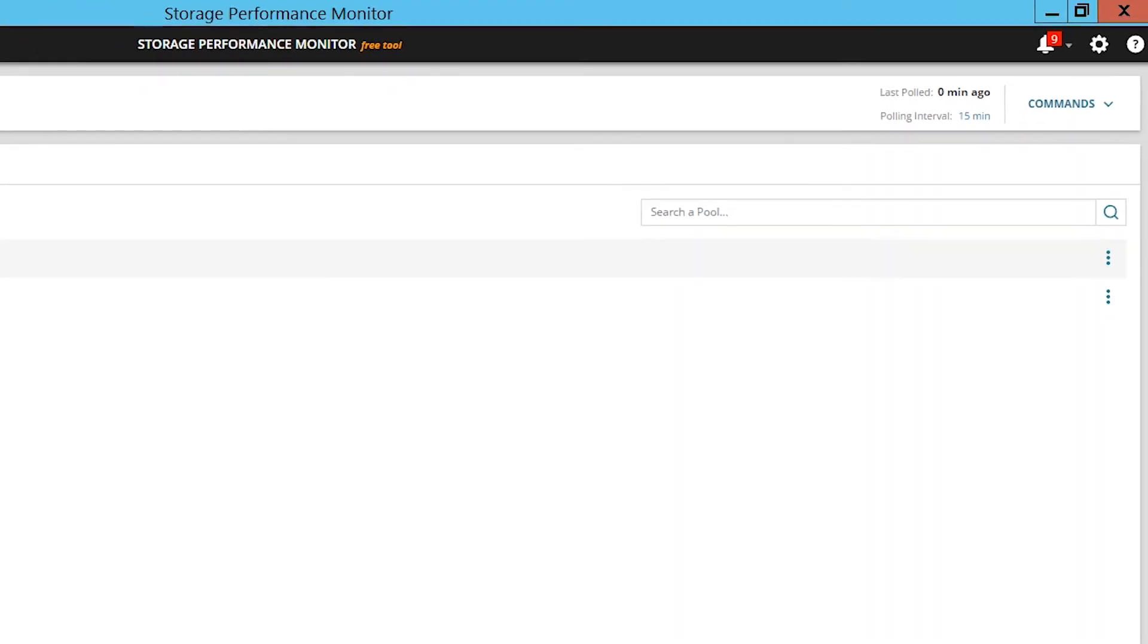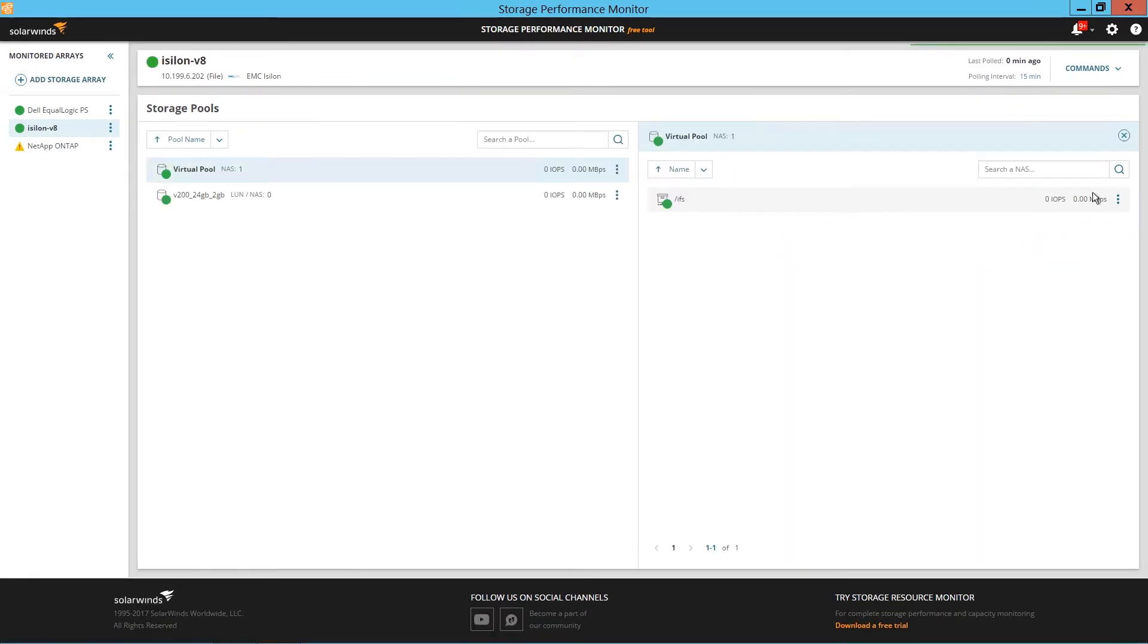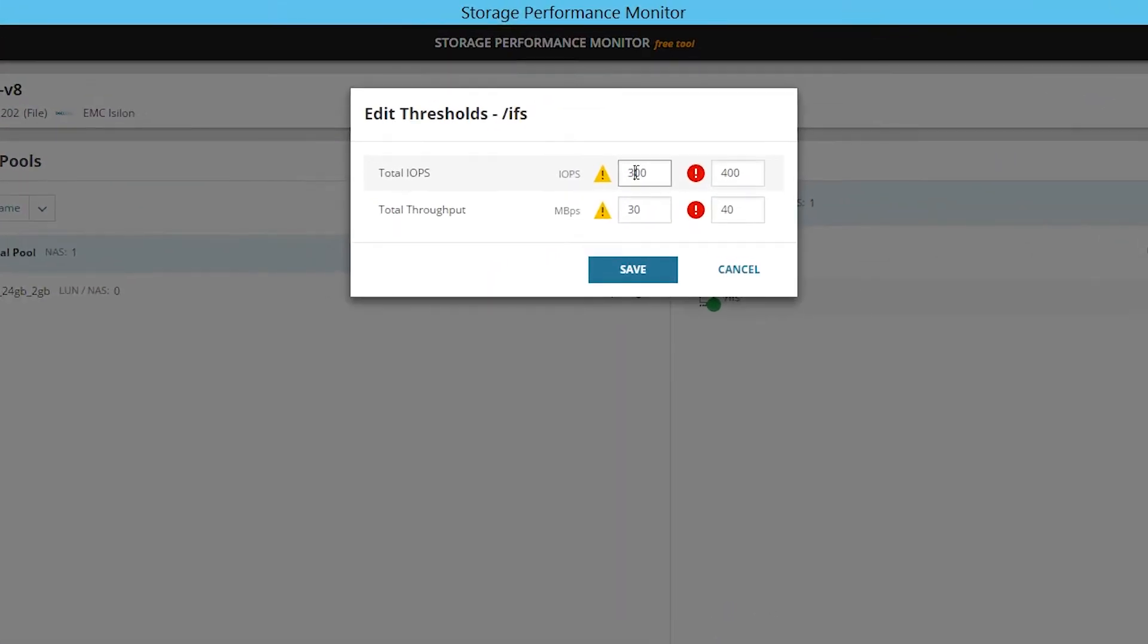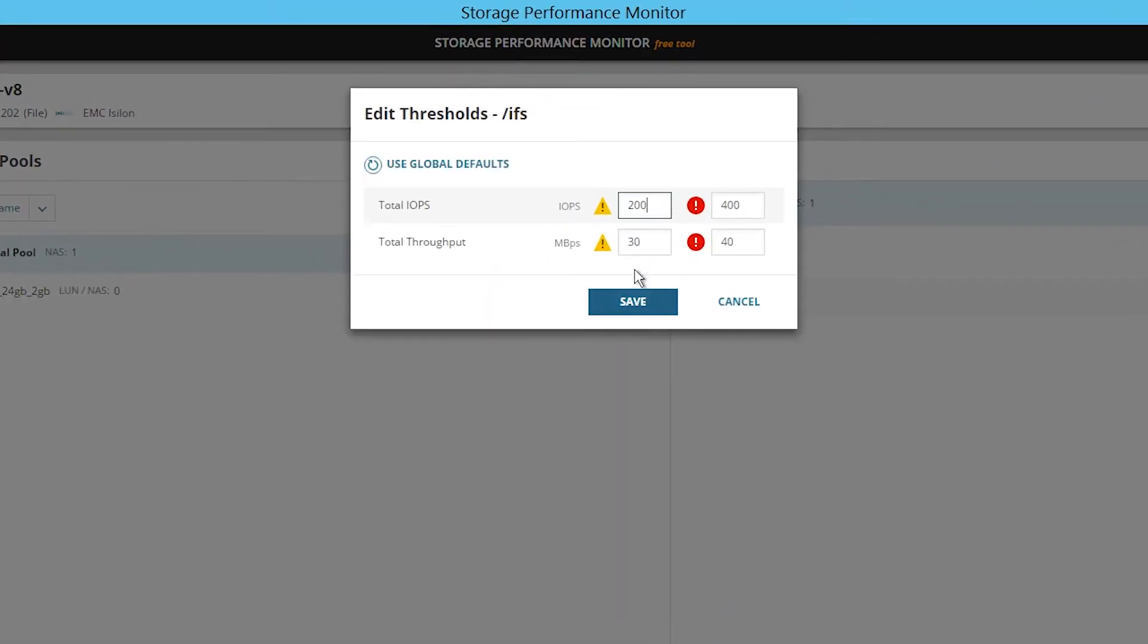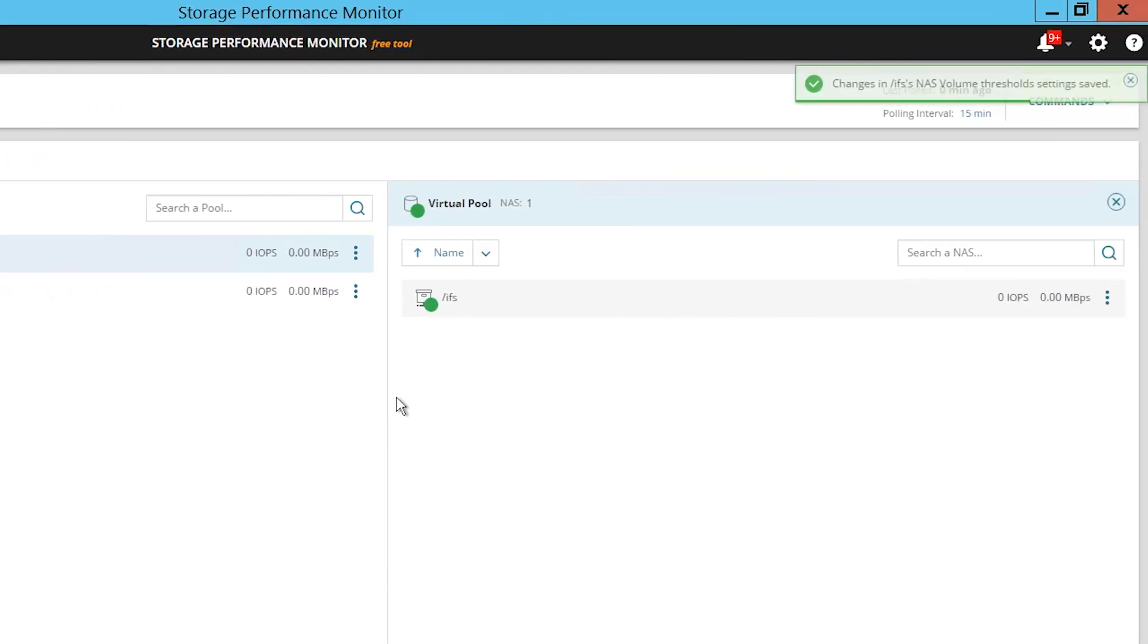To edit thresholds, click on the ellipsis points to your monitored pools or NAS volumes. From this panel, you can set local thresholds for total IOPS and total throughput. Click Save to update your new threshold values.